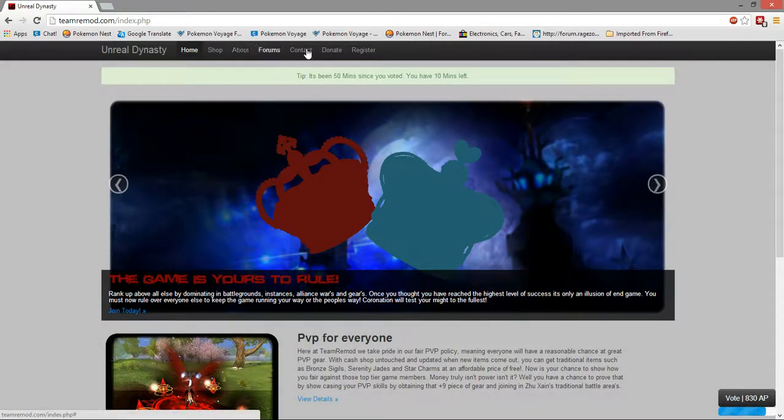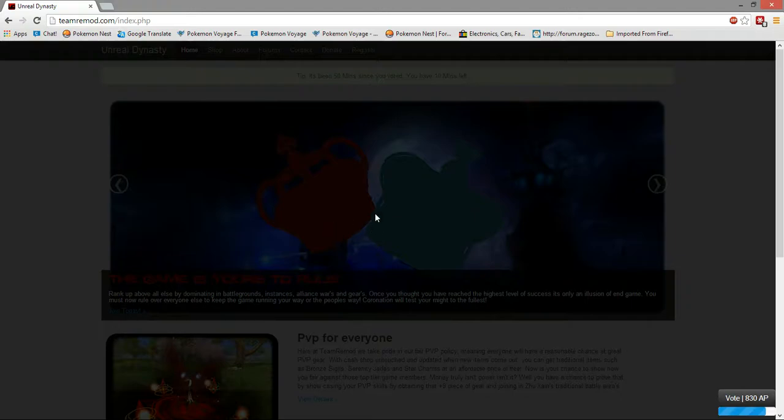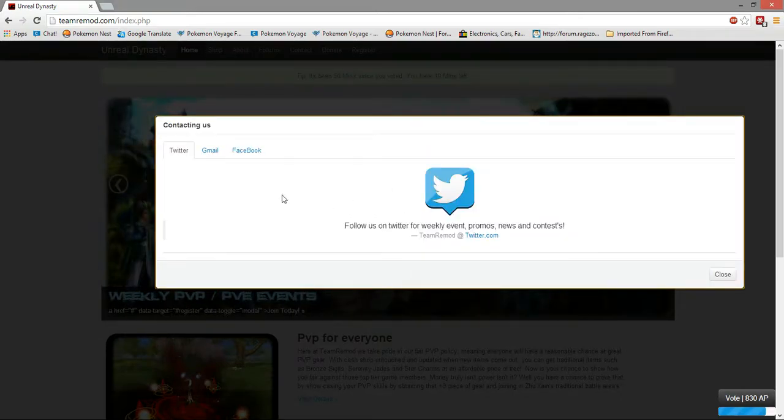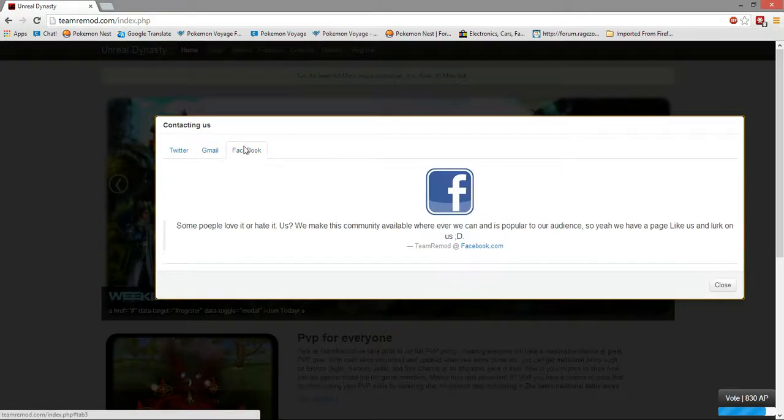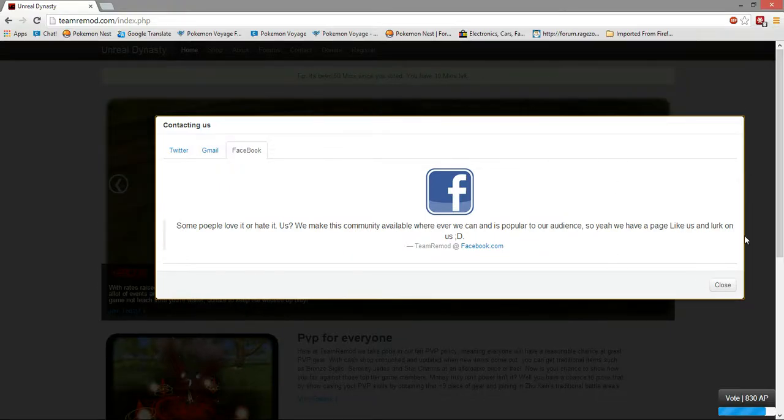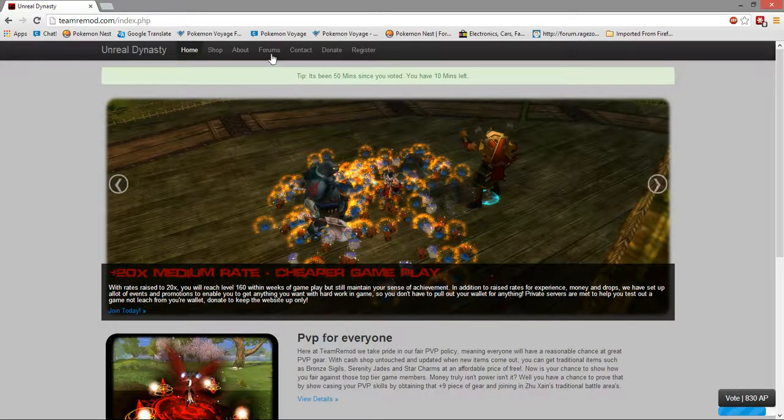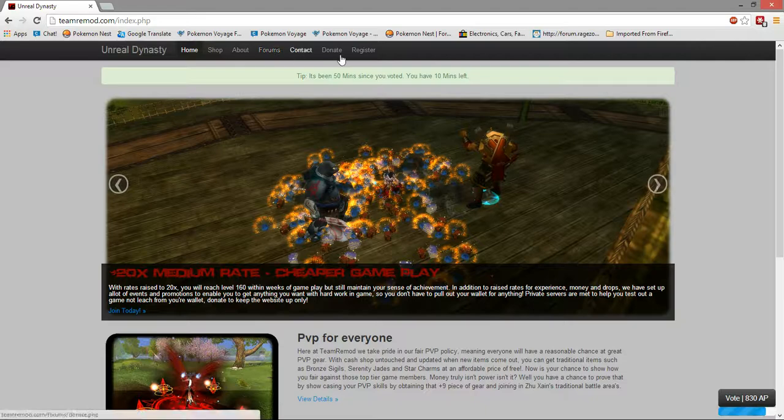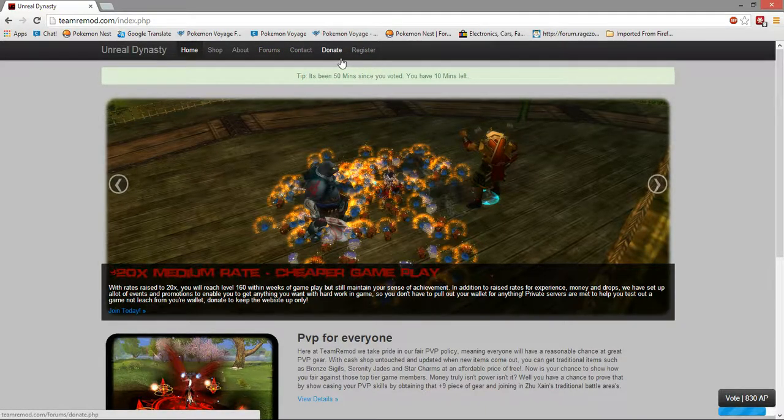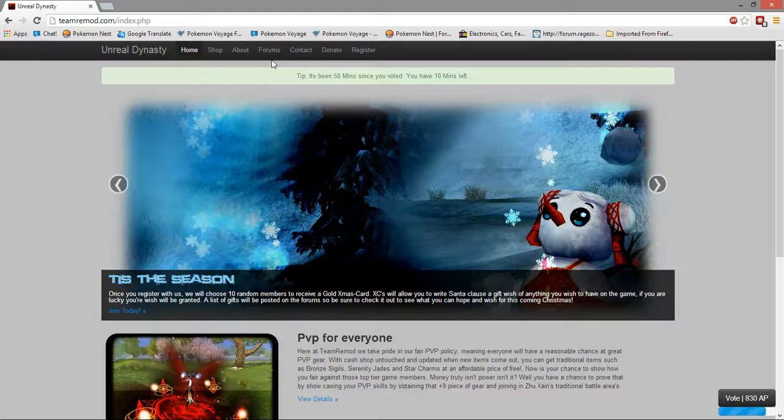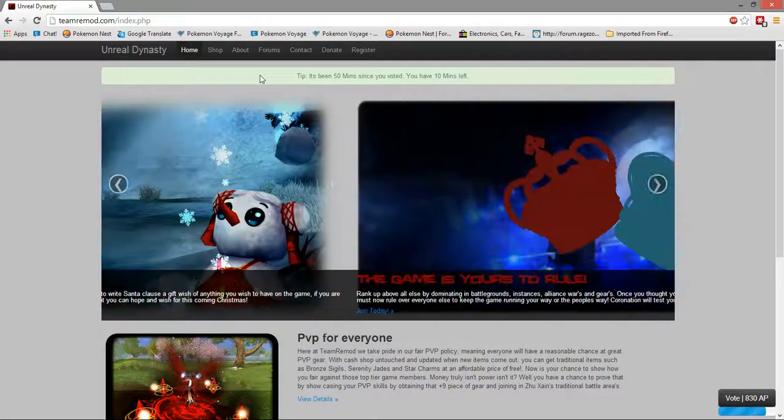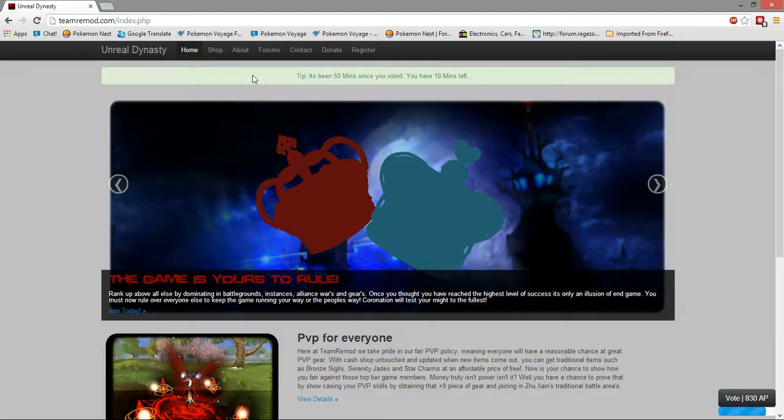And there's also a contact if you want to contact them. You could go to their Twitter, Gmail, Facebook. Yeah, that's basically what the site is. Donation, you can donate if you want. You don't need to donate to be a top member or anything like that. That's not what they're about. When you donate it's to keep the website up, keep the forums up and running.